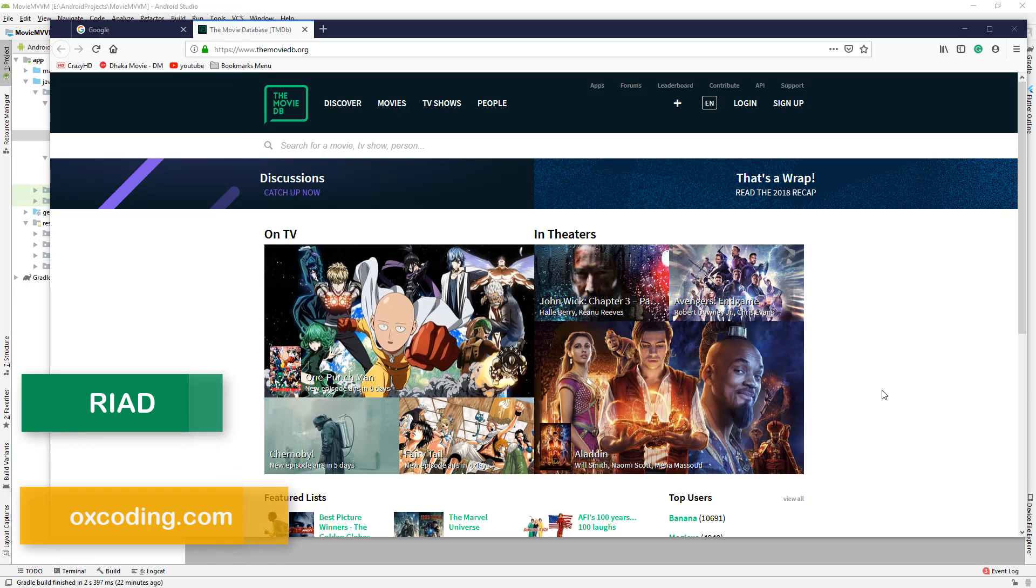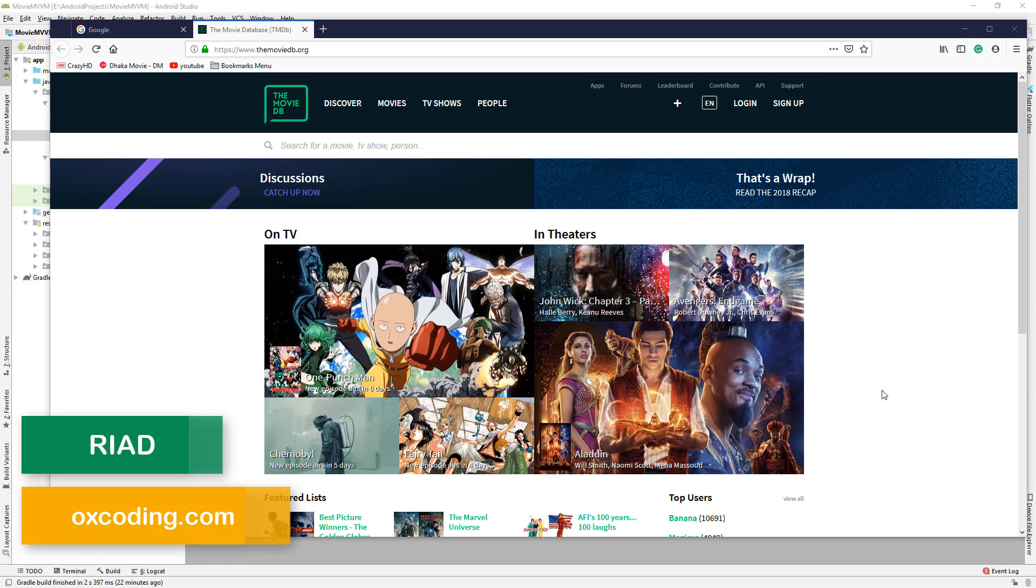Hey, what's up? This is Riyadh from Aux Coding, and in this video we'll see the REST API that we're going to use in our app.